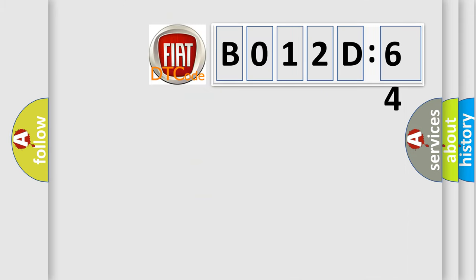So, what does the diagnostic trouble code B012D64 interpret specifically for Fiat car manufacturers?